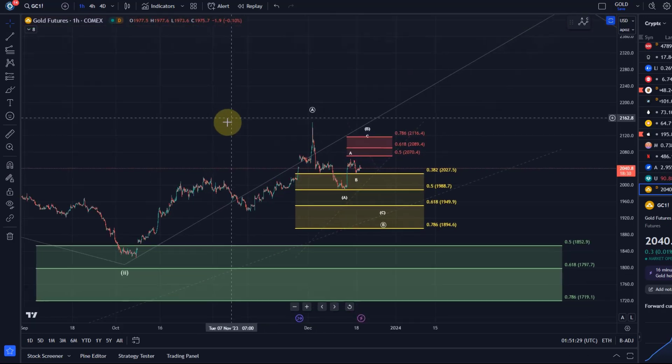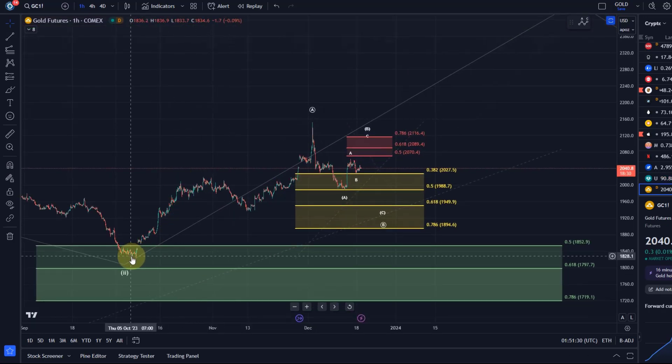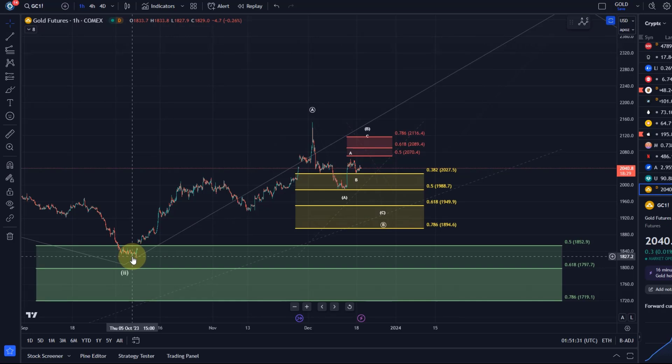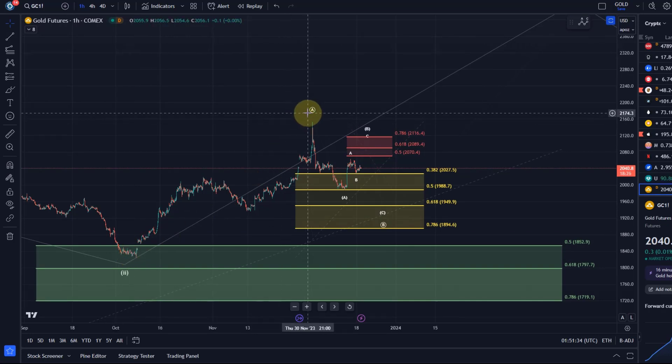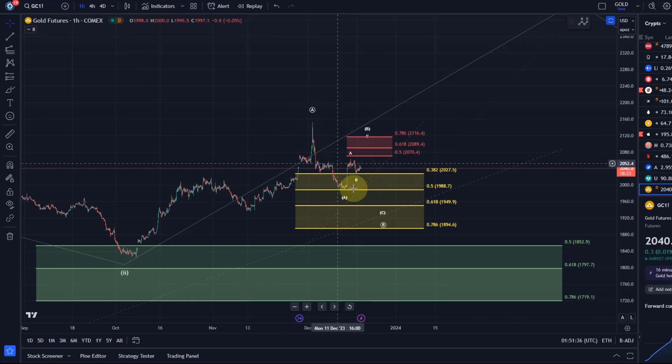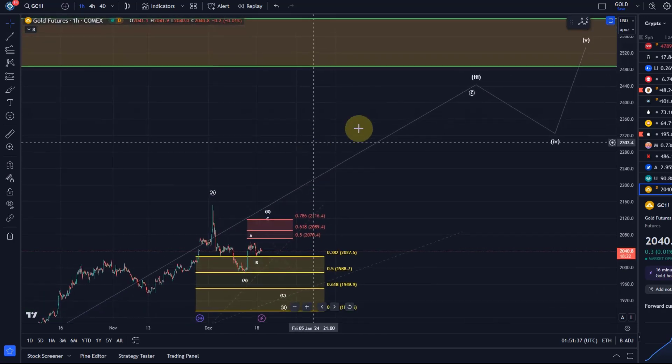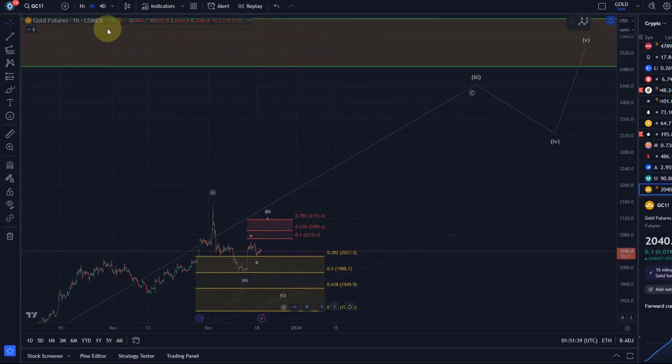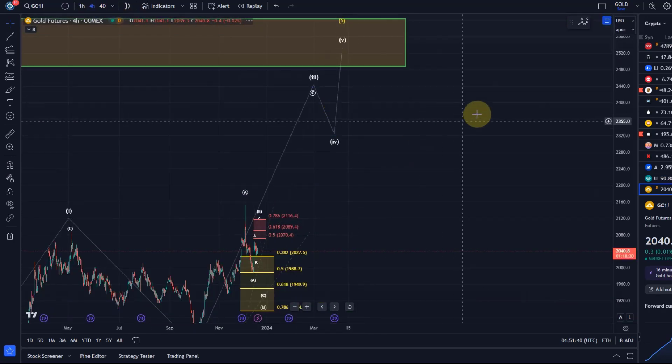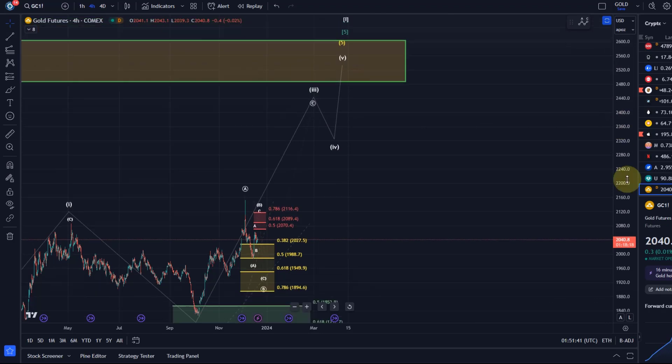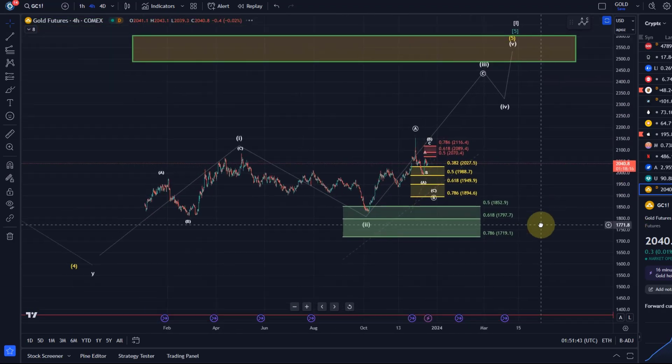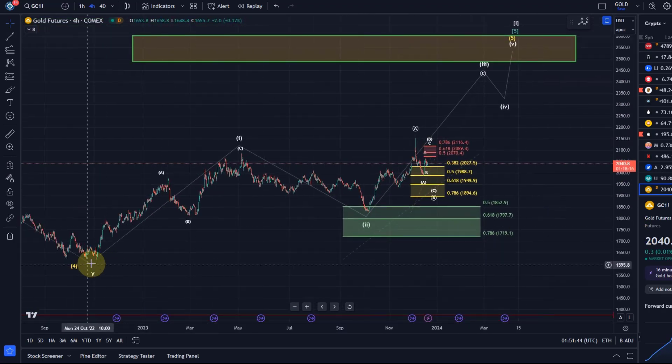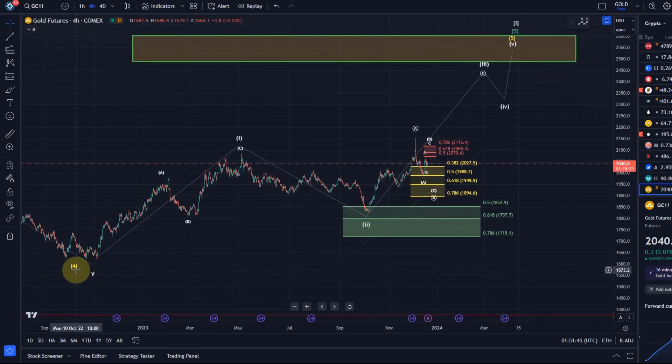We have this wave 2 low, the potential wave 2 low in October, an A wave to the upside. This here could now be a B wave and then we get the C wave.